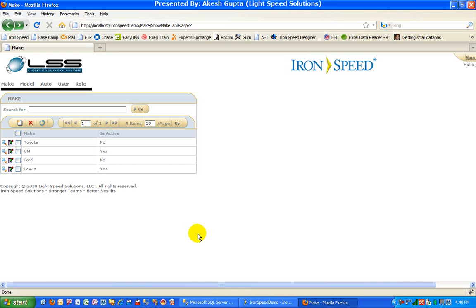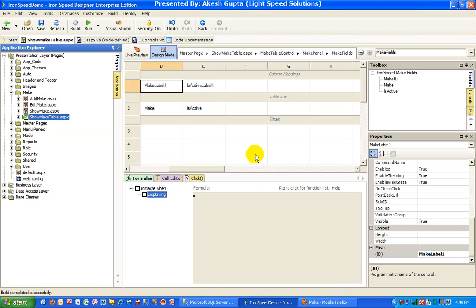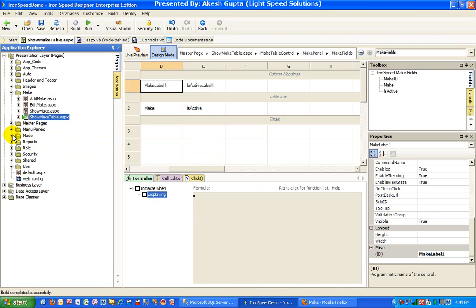So let's take an example or let's try to see how to implement the component level security. In RNSP world, every single thing is a component. A table is a component, field is a component, menu option is a component, table control is a component, record control is component. Every single thing should be treated as a component.